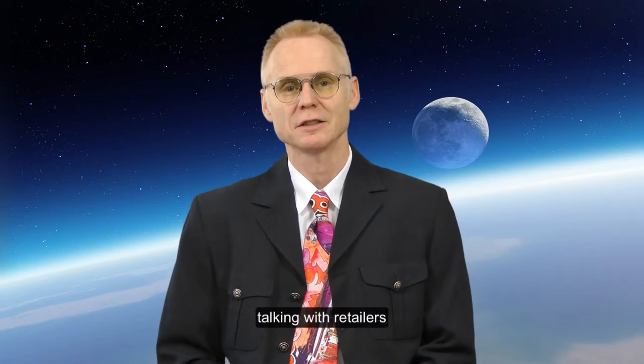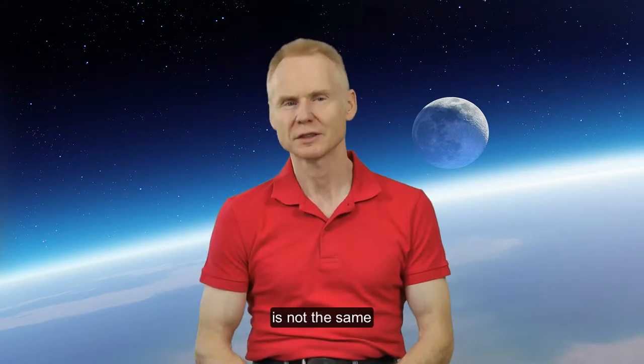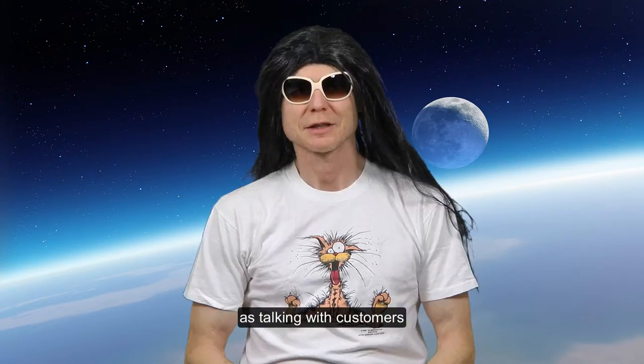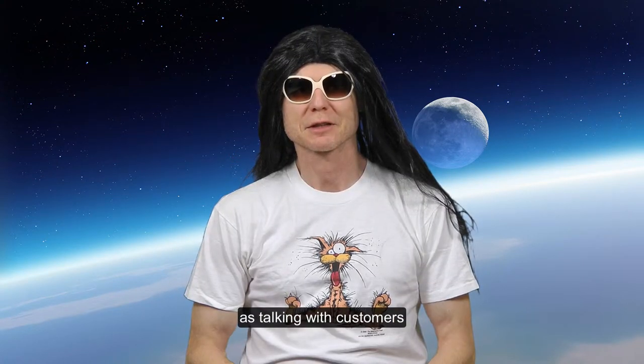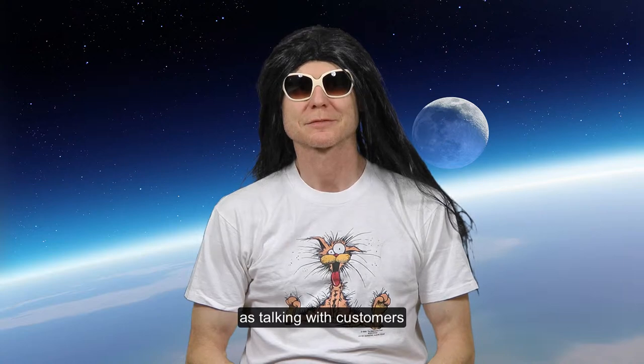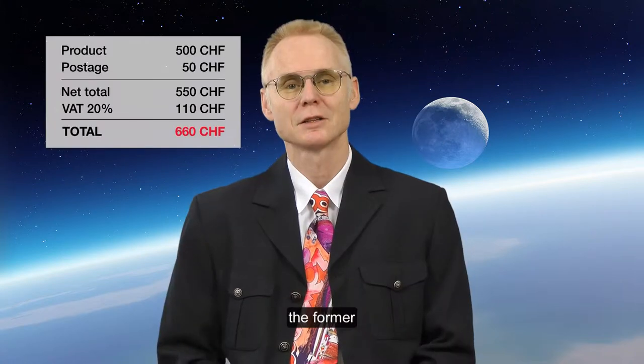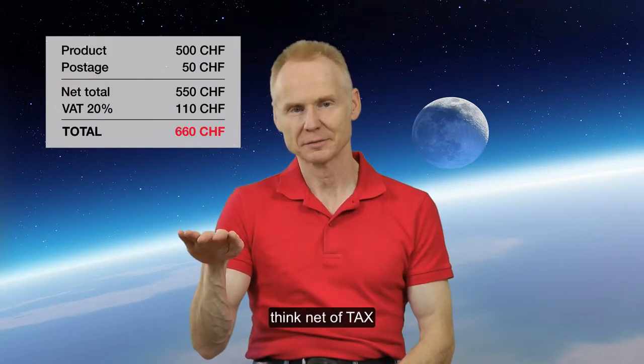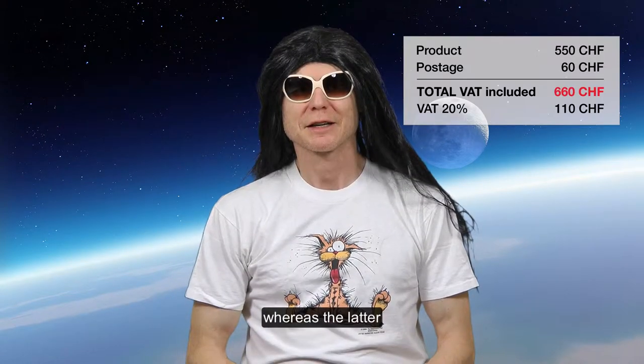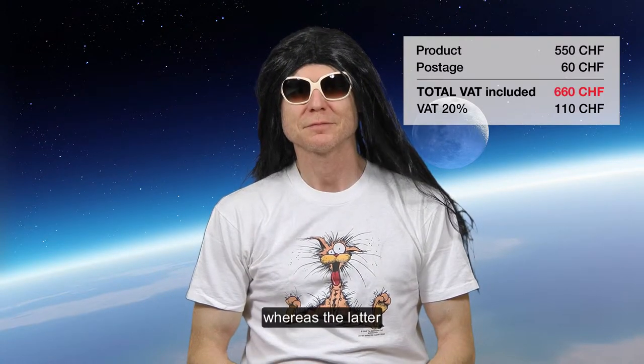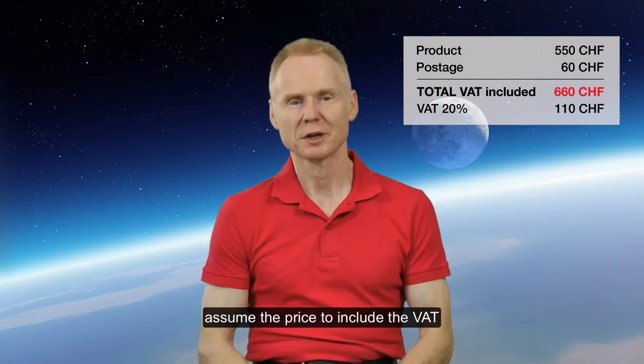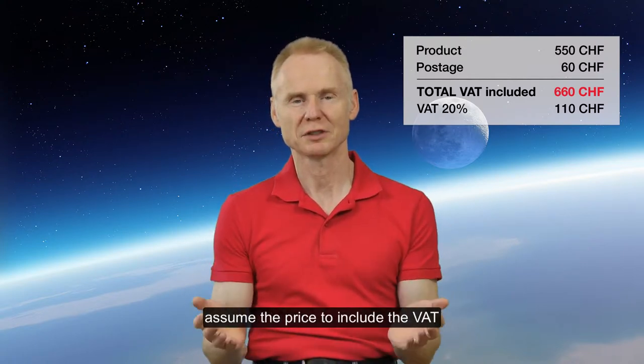Talking with retailers is not the same as talking with customers. The former think net of tax, whereas the latter assume the price to include the VAT.